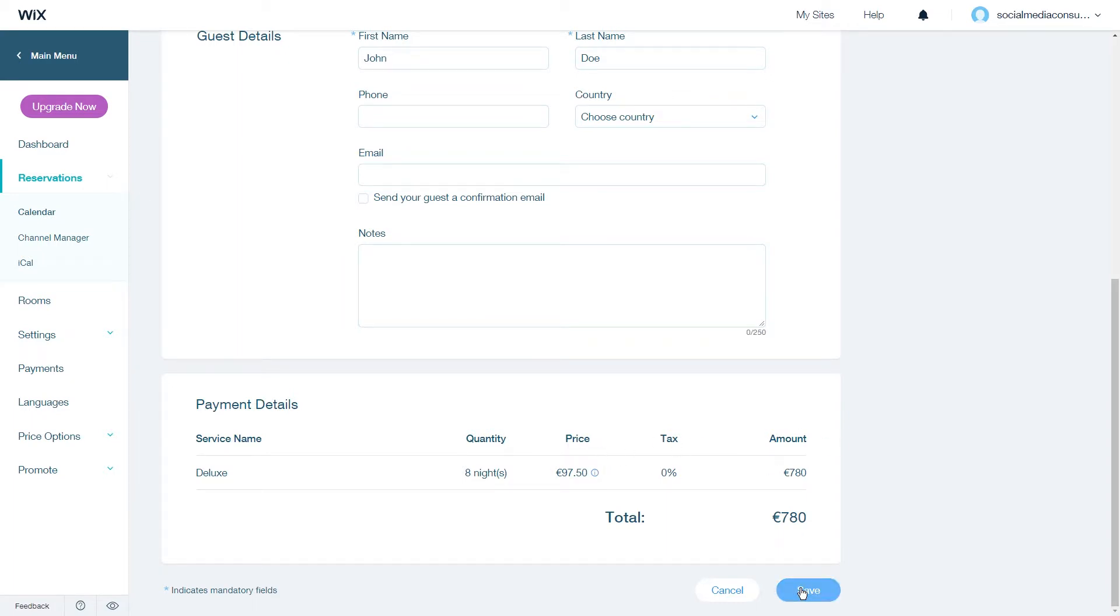To accept payment for manual reservations you must have a payment processor which accepts offline payments. After your guest pays for the reservation you can update the reservation status and notes.